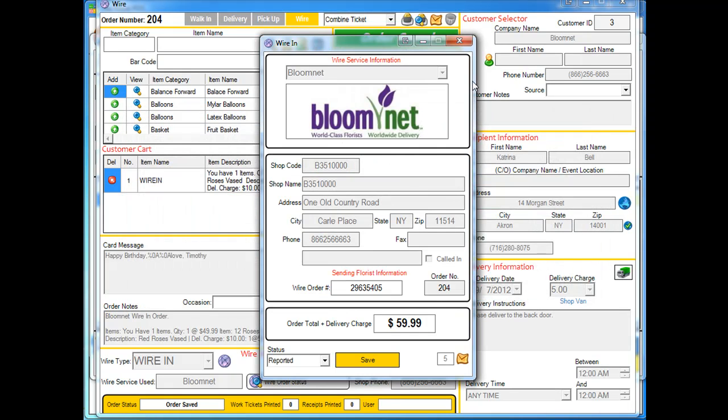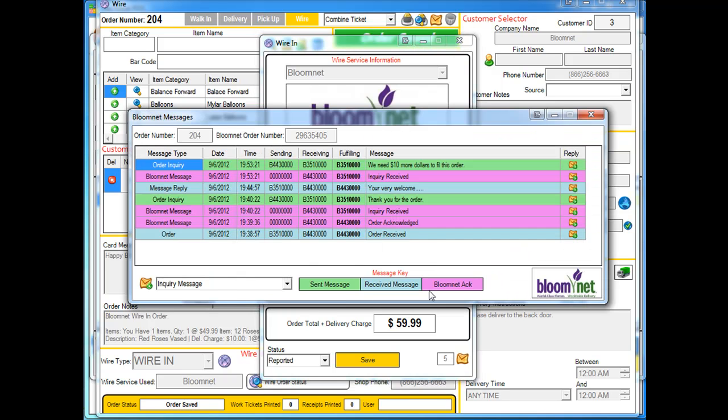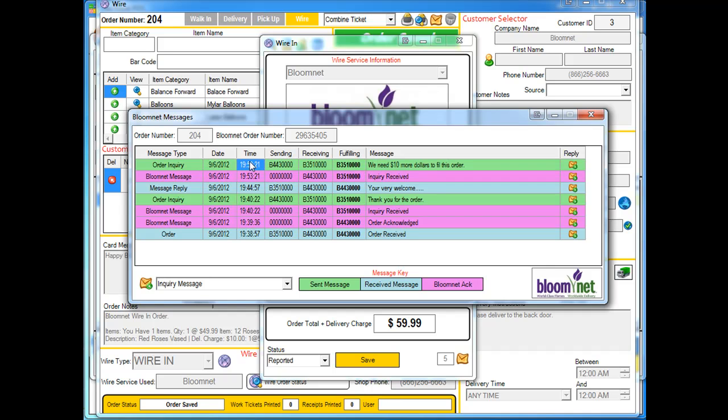And that sends that message off to the other florist, to the sending florist. And as you can see here, it's nothing more than just a regular message. It doesn't, there's nothing special about it. It's not going to flag them on their end saying it's a price change.